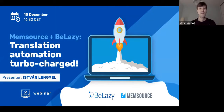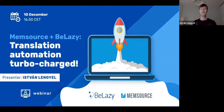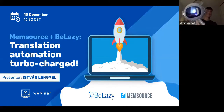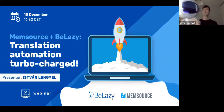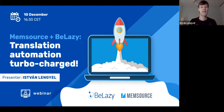Welcome everybody to this webinar, co-promoted by Memsource, about B-Lazy's Memsource integration translation automation turbocharged. We have our little astronaut co-presenter, and Agnes, my lovely colleague, will also help tonight. Let's get started.